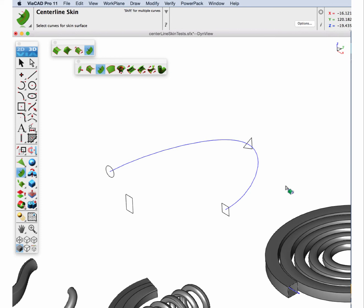And I want to show you how you would go about placing a section on a guide curve because that is really important when using this tool. Each of these sections must be perpendicular through the centerline at that point.